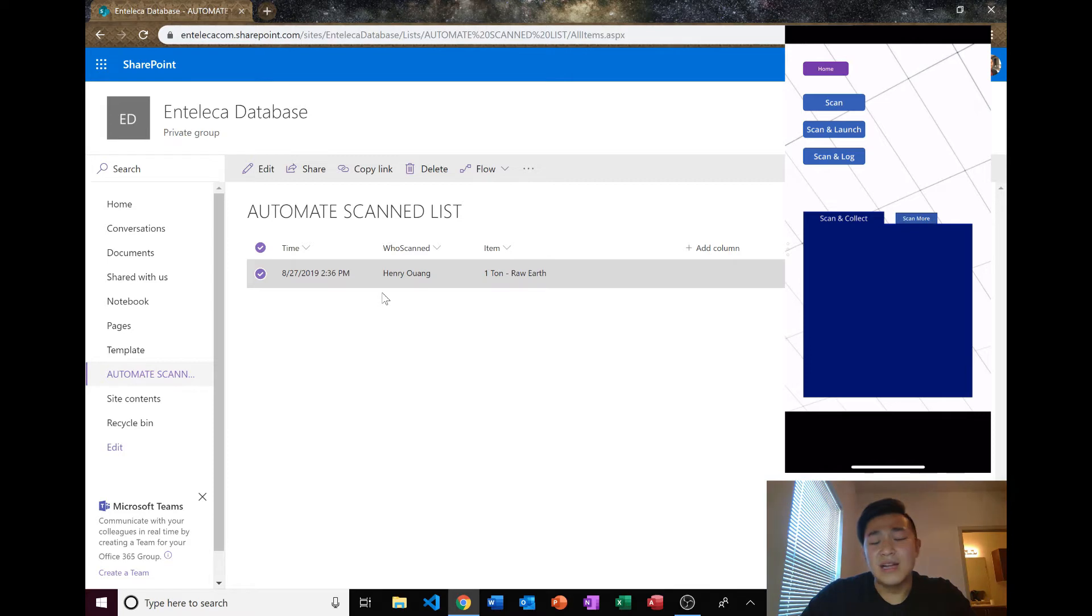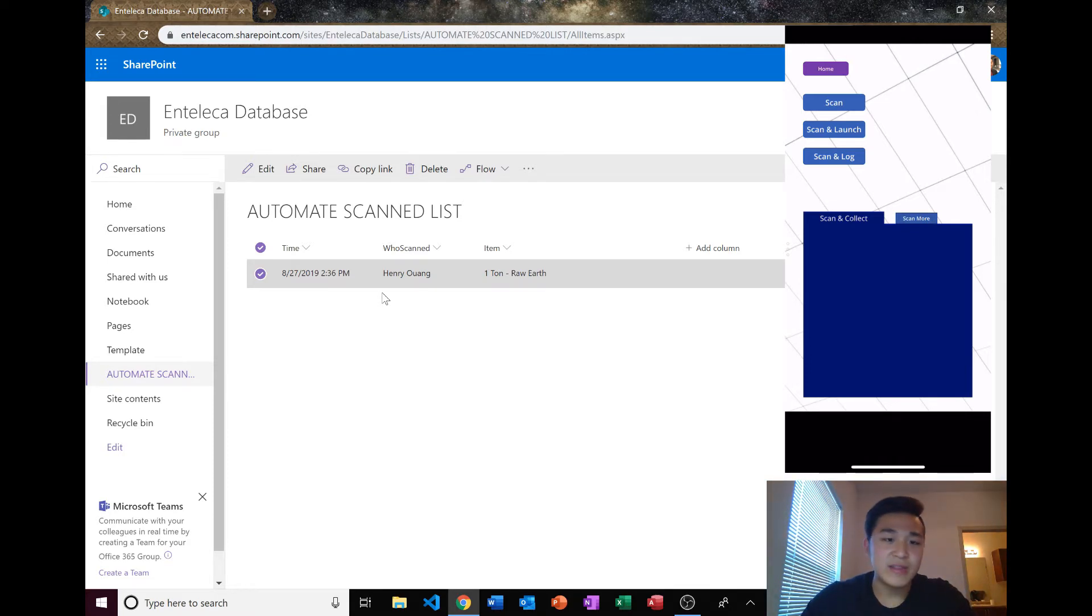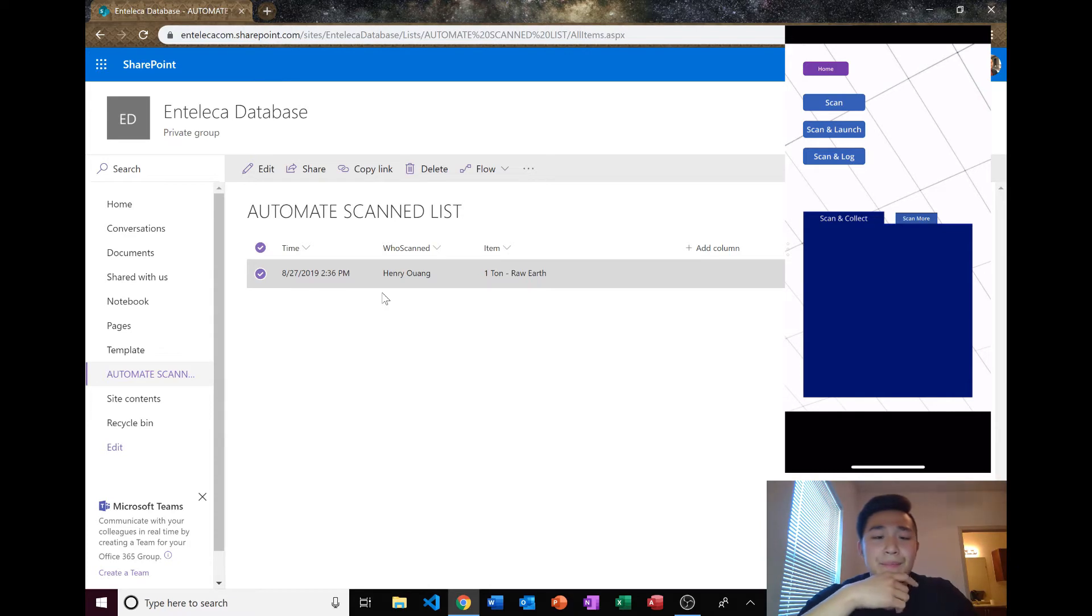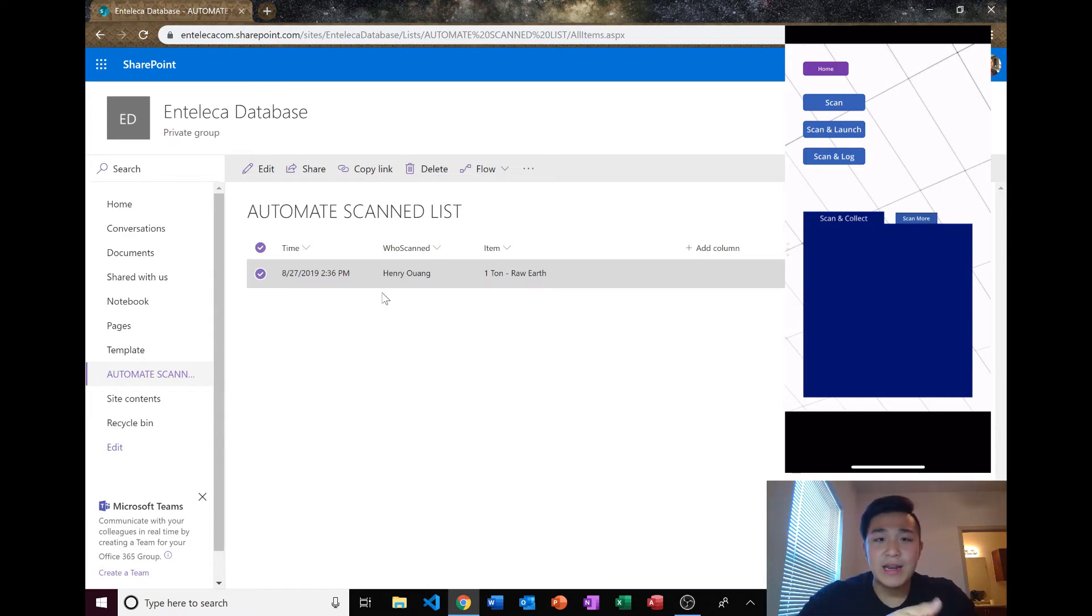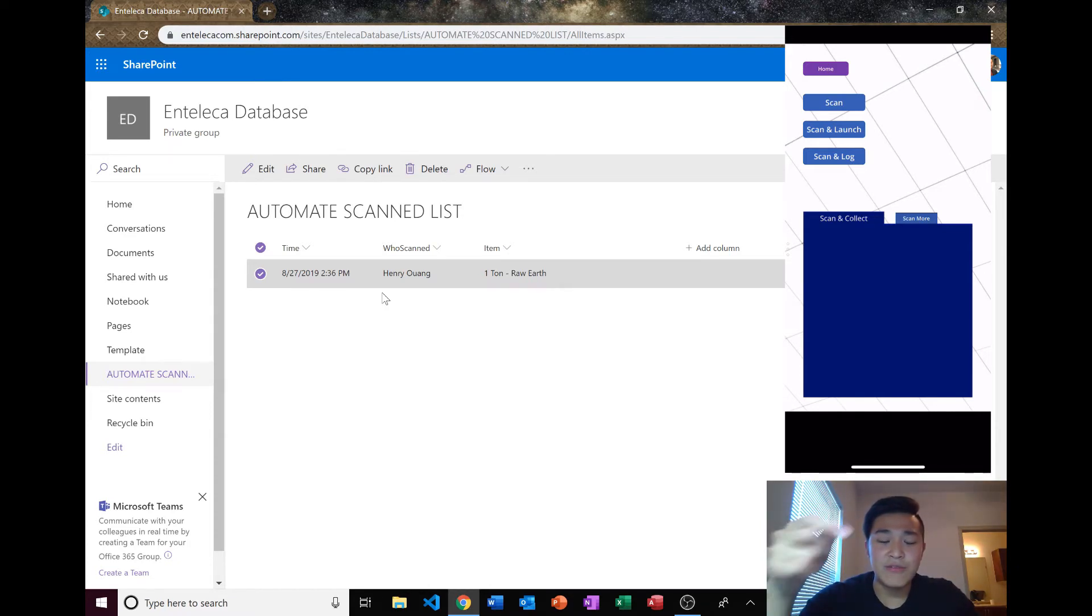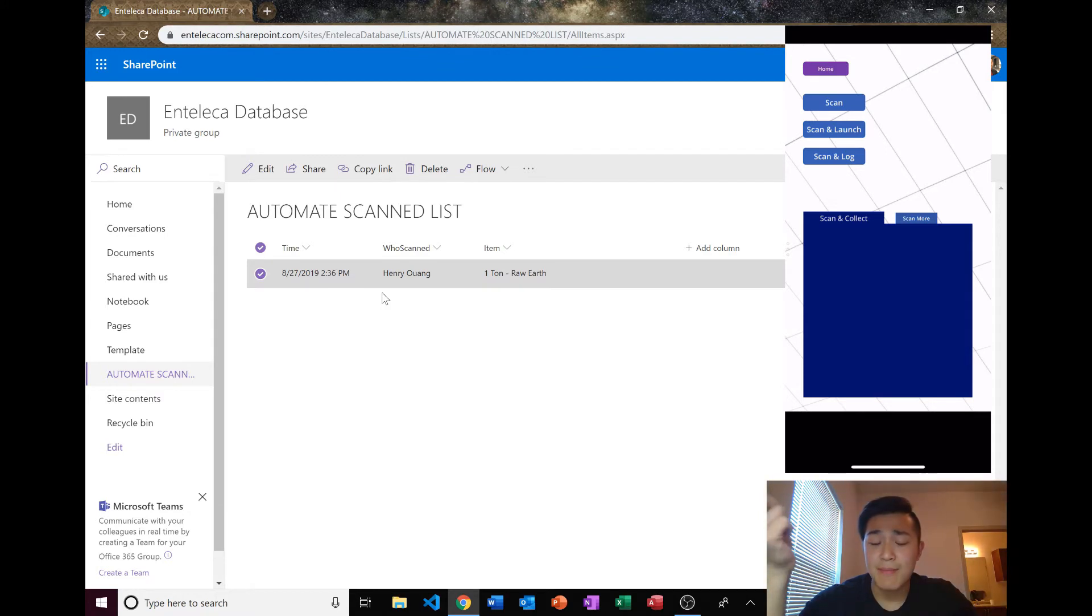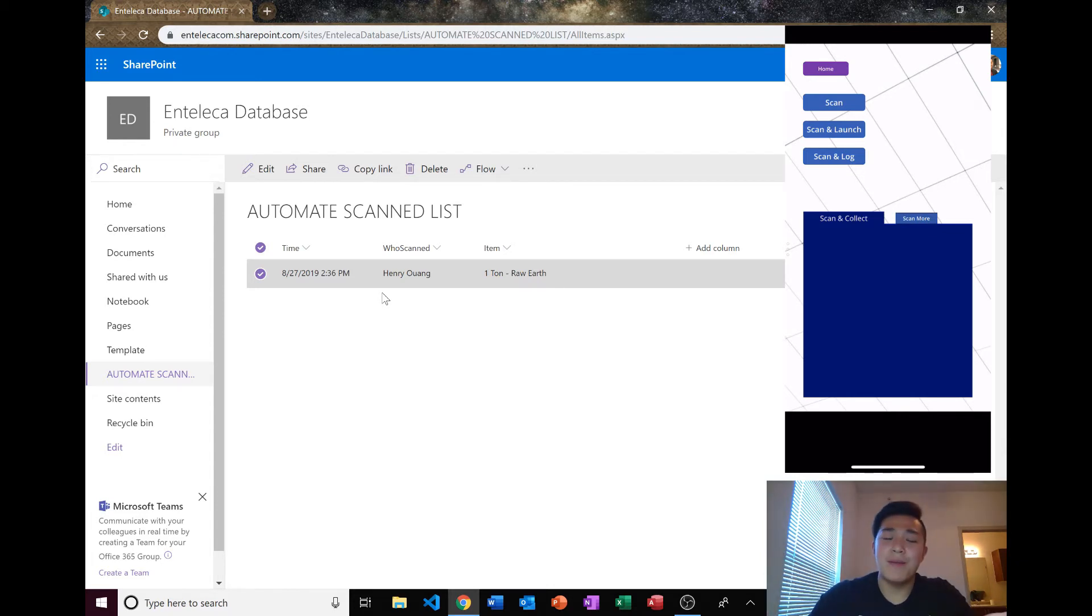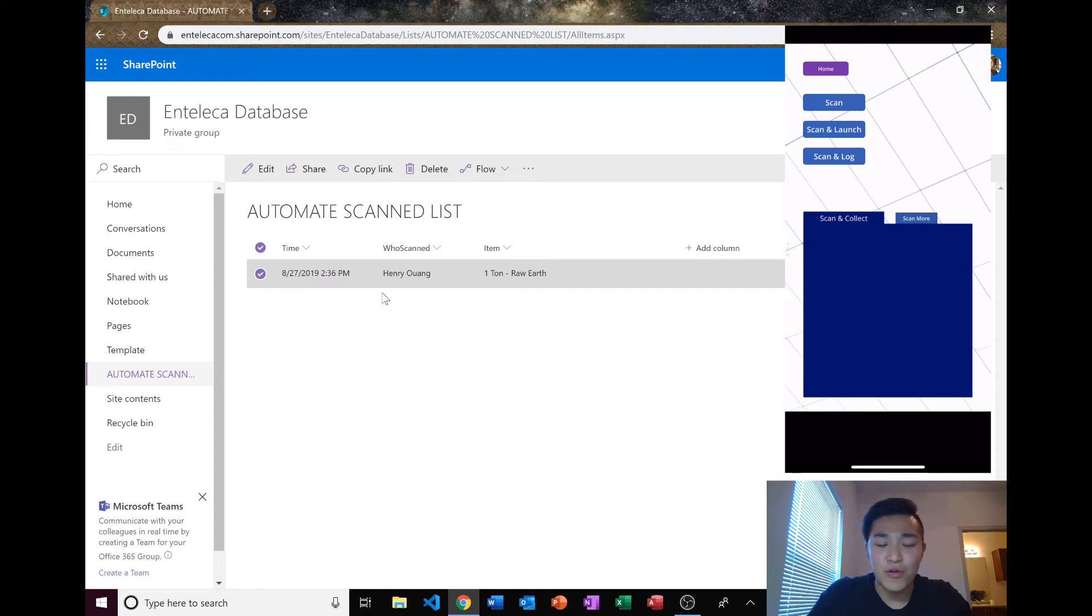So that was really bad, but they started using this app where they could scan just like this. It's not my app but someone else's PowerApp that they made. They were scanning the barcodes every time they mined a ton of raw earth. That's what they do now, and it really helped the managers see what was really happening at the sites and helped the business get more efficient.